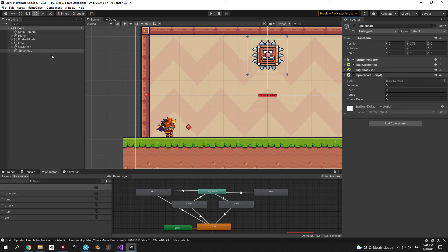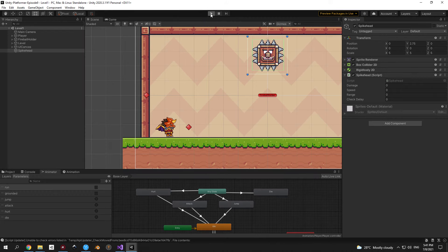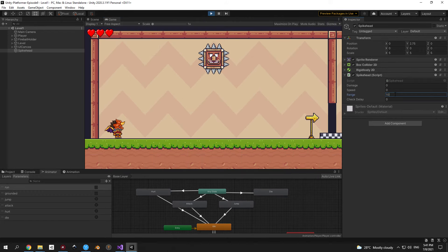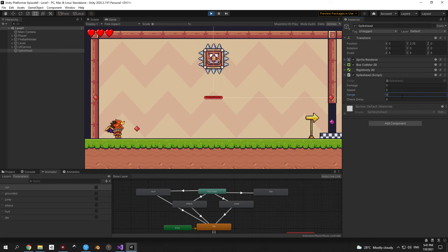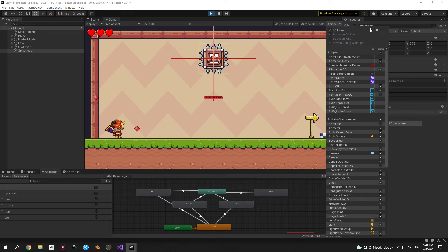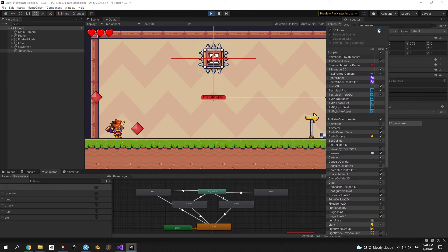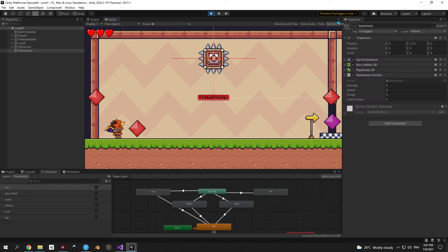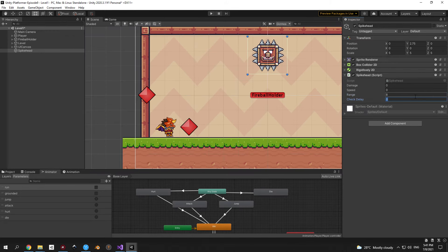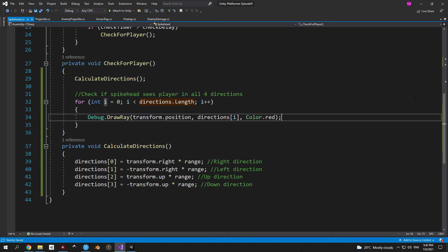Go back to Unity and press play. Select the spikehead and set range to something other than 0 — say 10. You'll immediately see four red lines in four directions. You can change the range to play around with it. The idea is that as soon as the player crosses one of these lines, the spikehead charges toward them. If you don't see the gizmos, make sure to enable them via the small button in the scene view. Exit play mode, set range to 8 and check delay to 0.25.